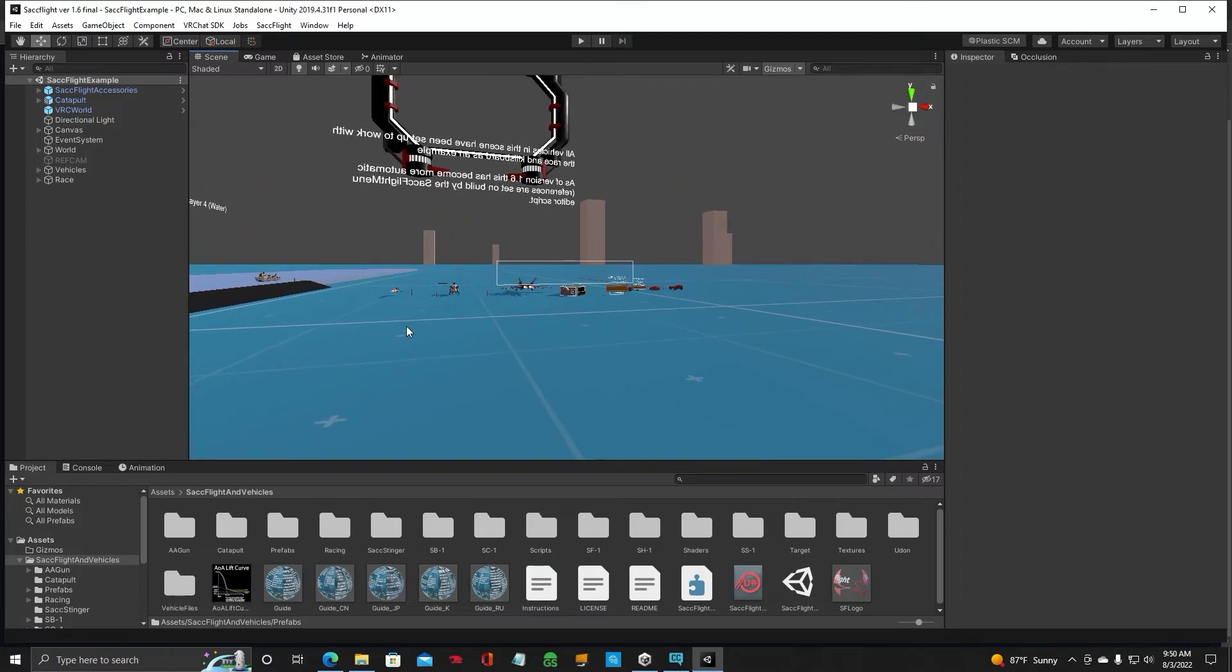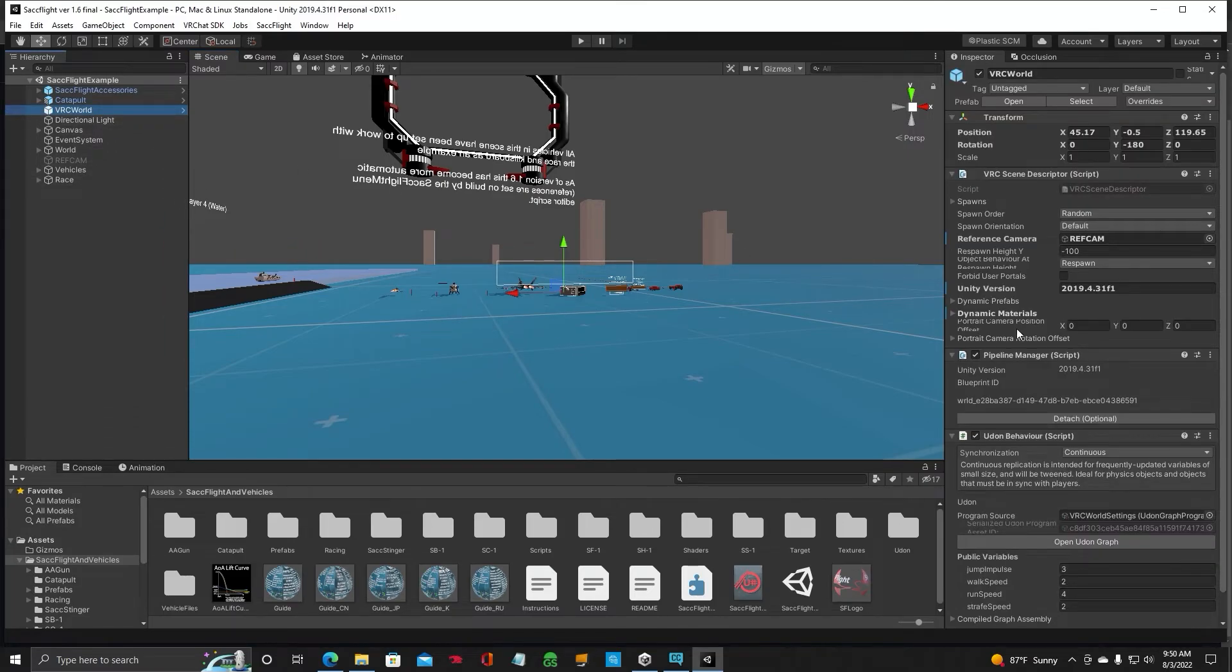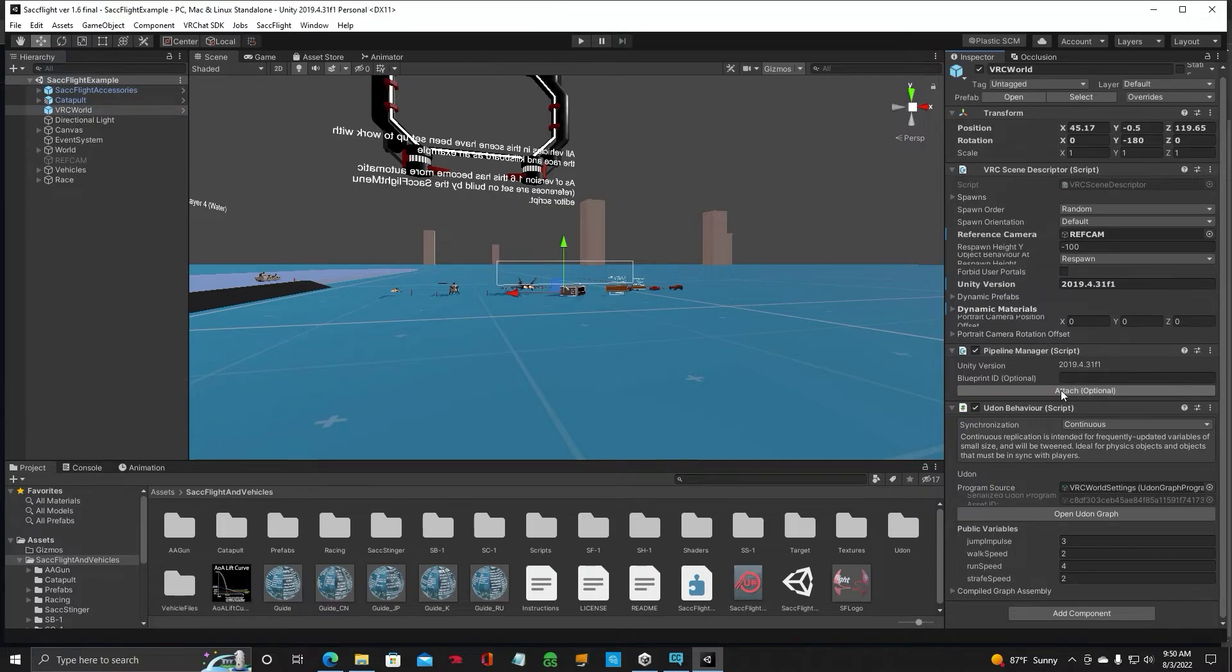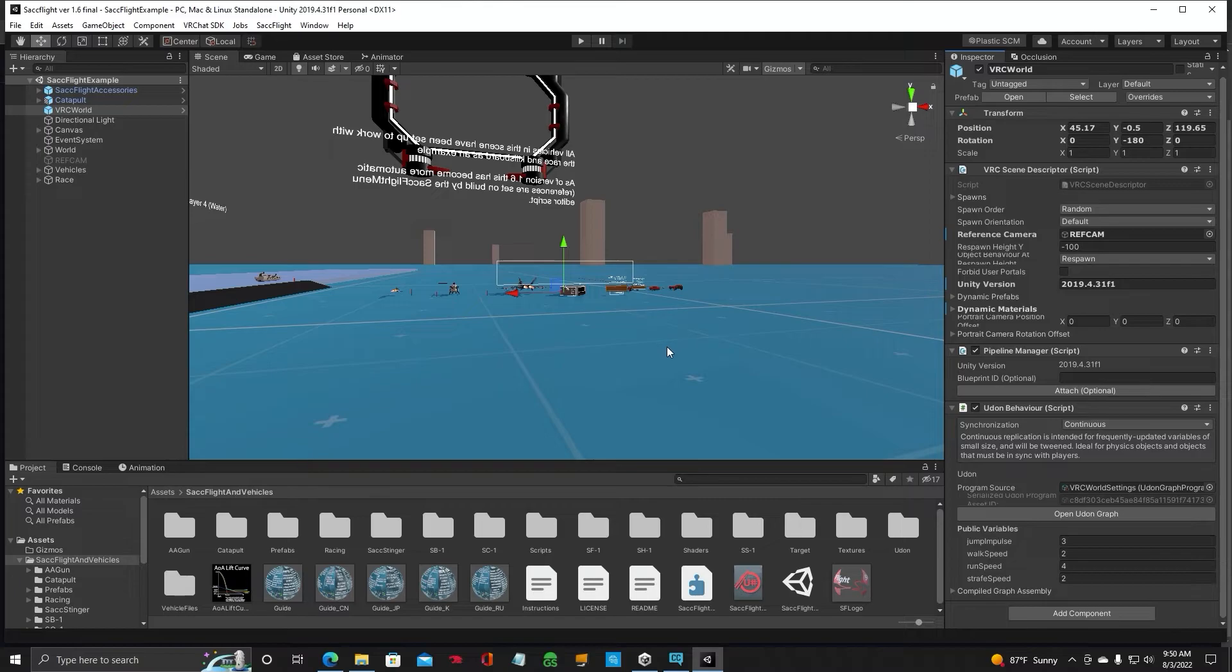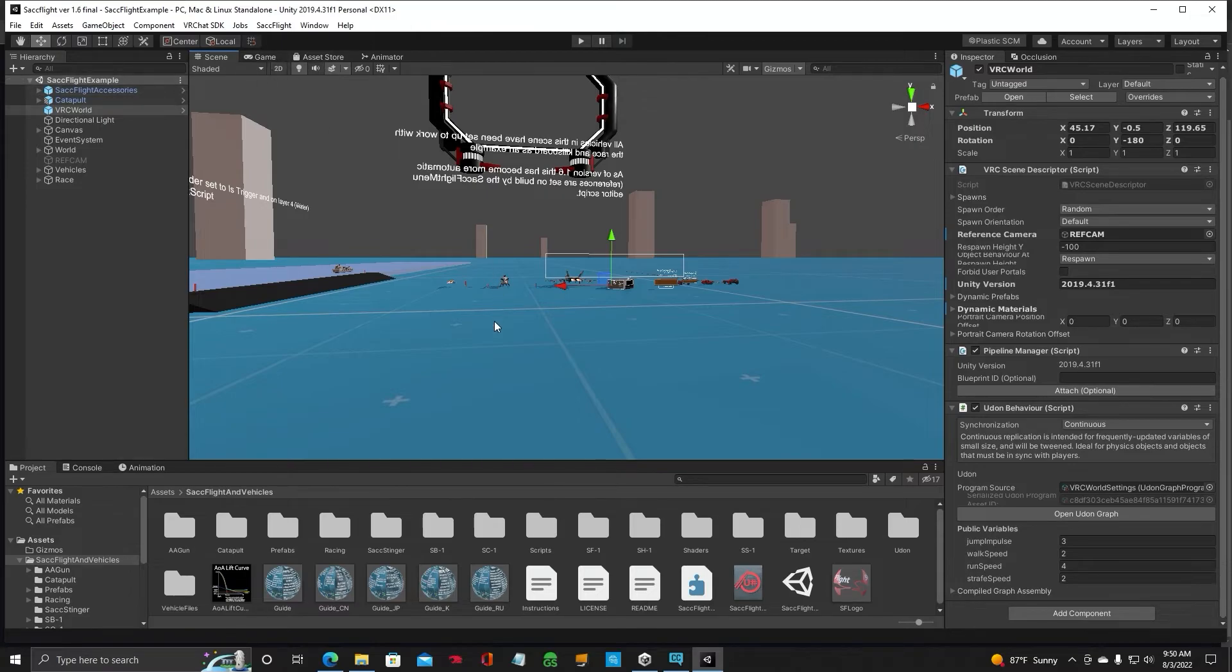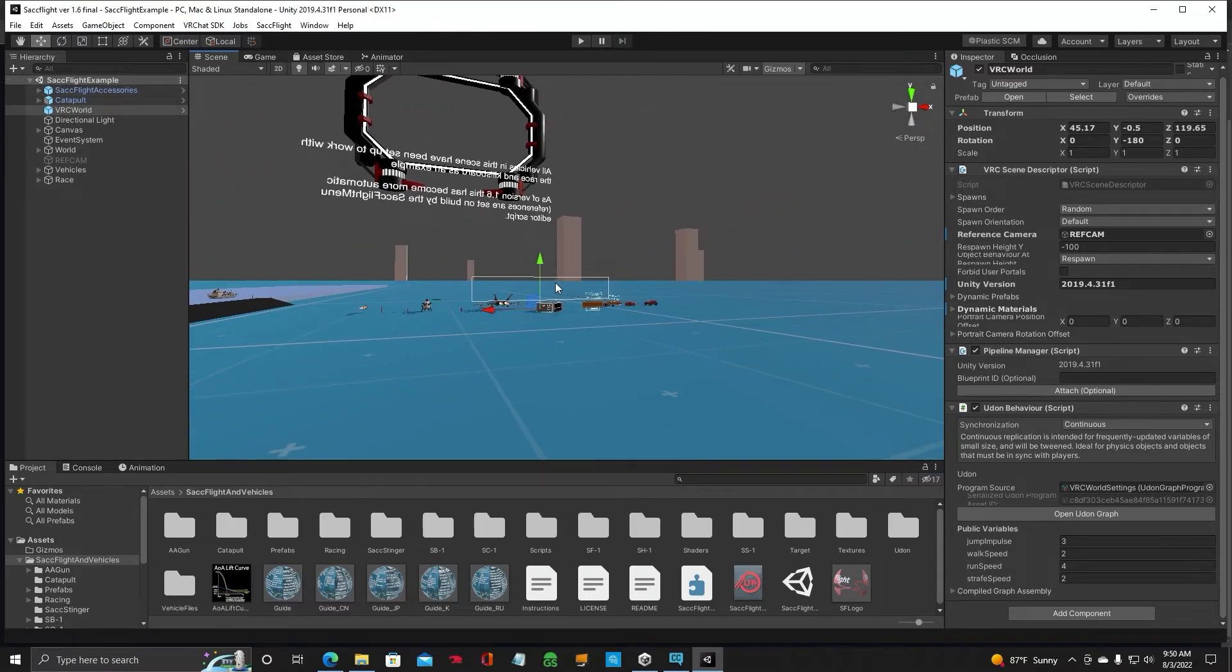All right. Now one thing you need to know. If you want to upload this scene, you have to click on your VRC World. And right down here in the Pipeline Manager, you'll notice a blueprint. You need to detach that. So this is blank. If you do not do that, when you go to upload, you will receive an error. So make sure of that. If you're using the scene view, the other way is okay. All right. So, we've got the scene in here.